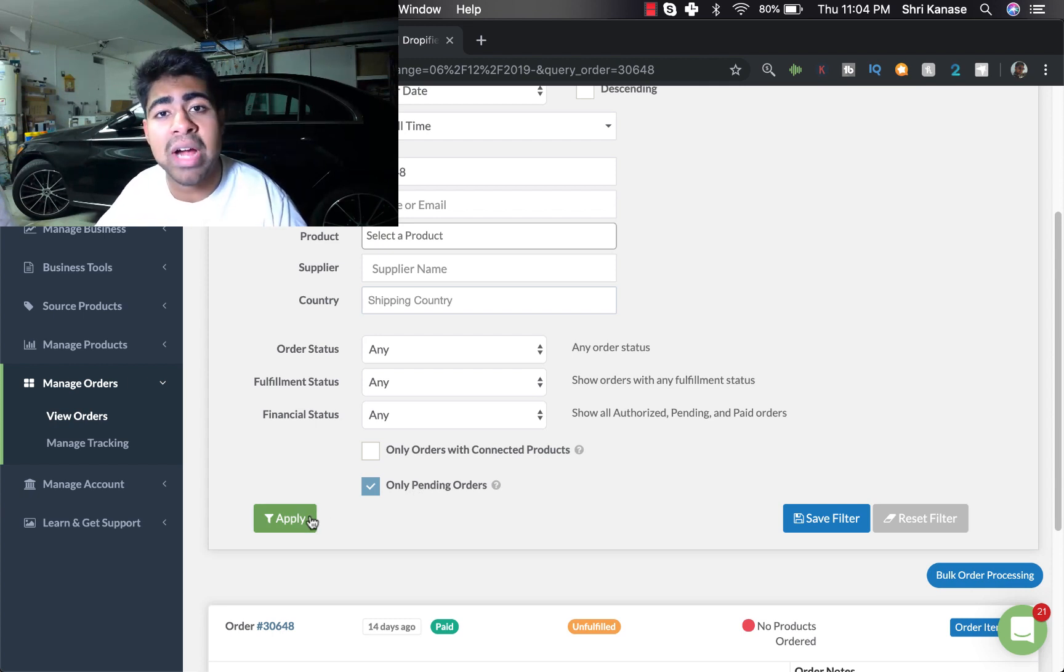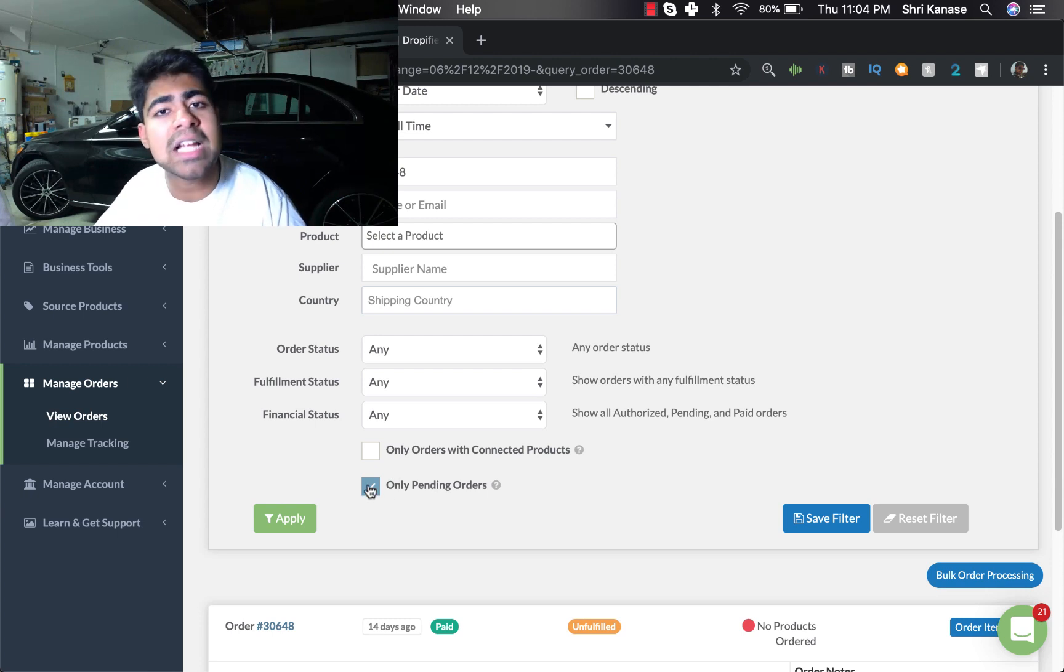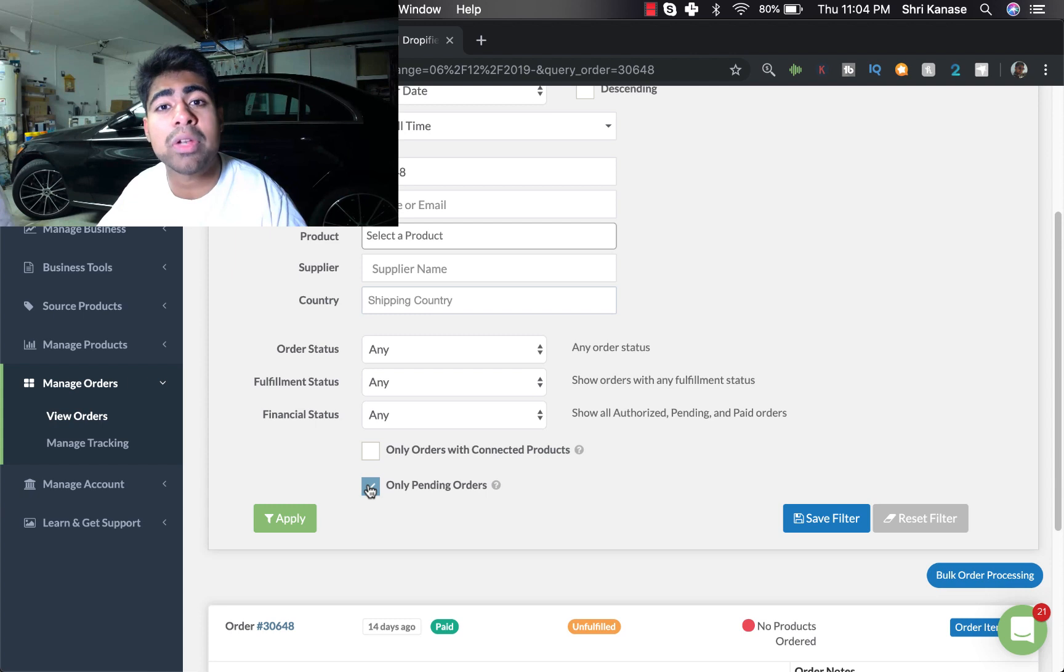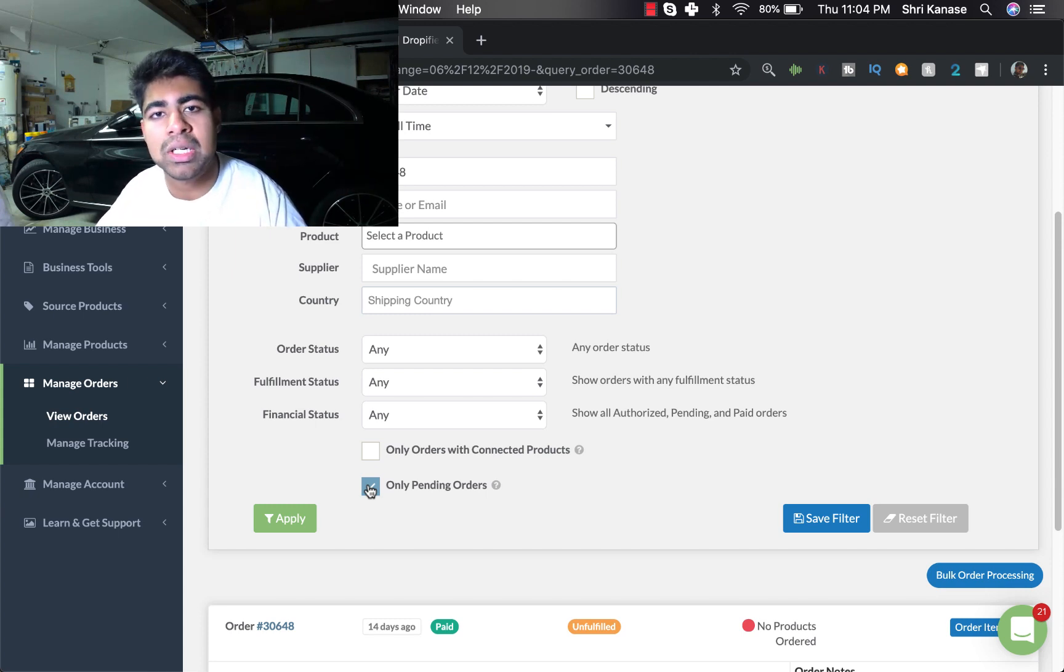One thing you can do is click on this checkbox which says 'only pending orders' and then click on Apply. When you do that, once you place an order in Dropified and if you have this box checked, it is not going to show up again. So this kind of clears the area for you so you can only focus on those orders which need your attention.